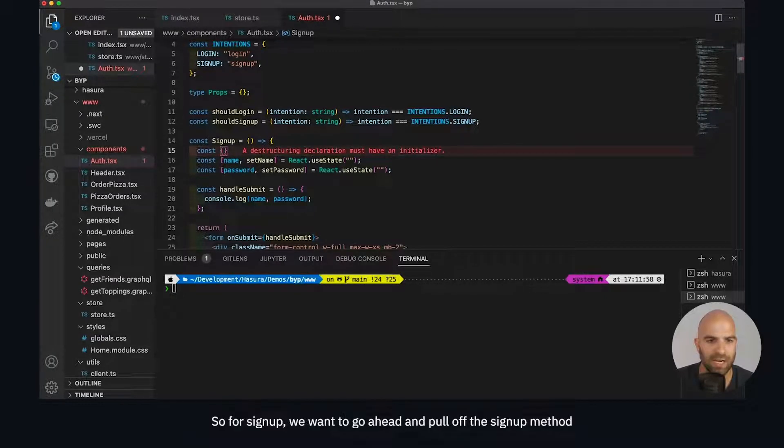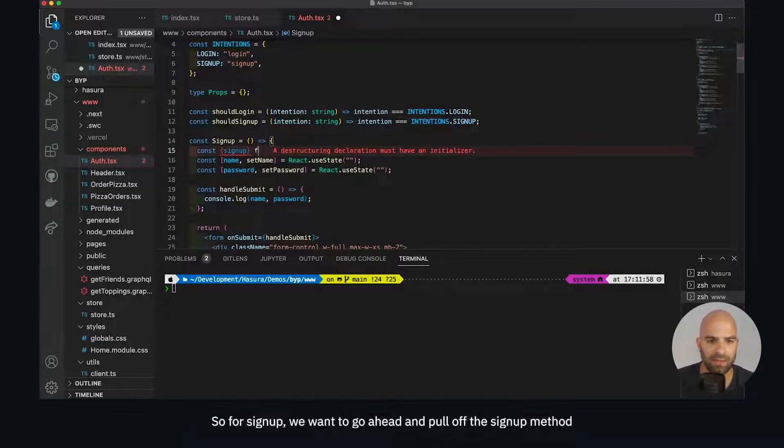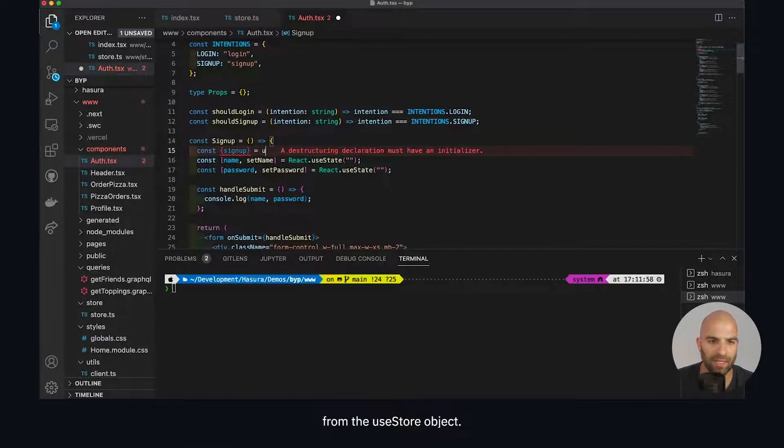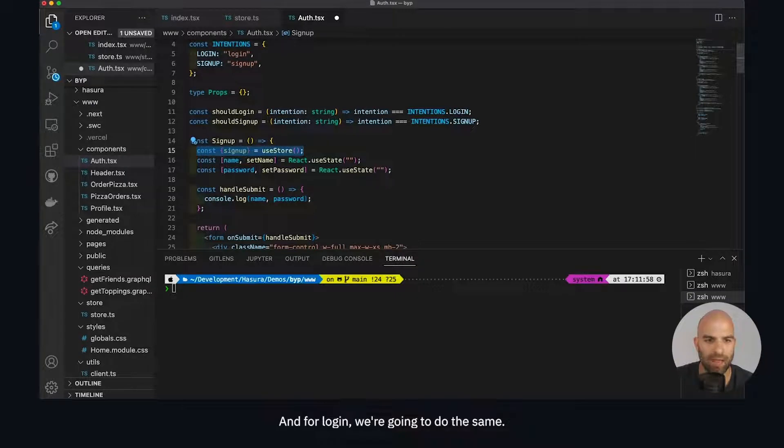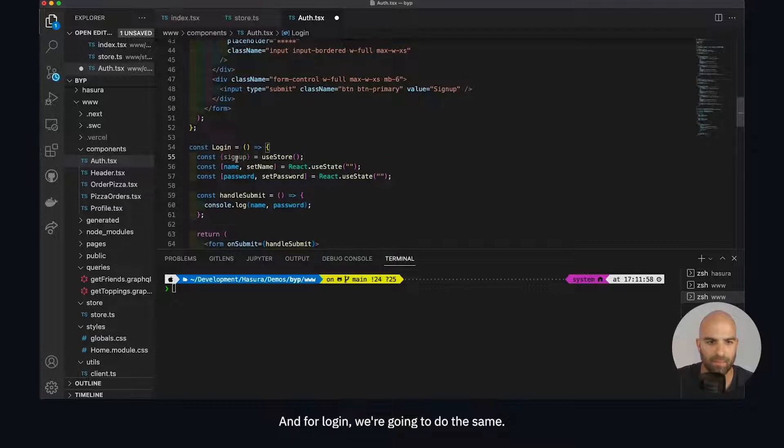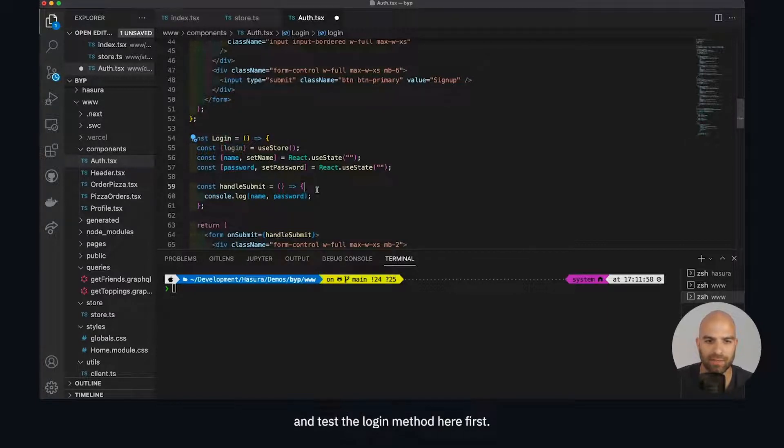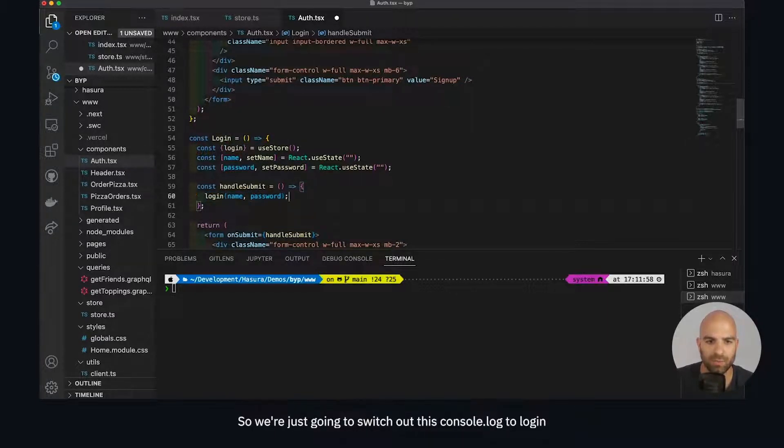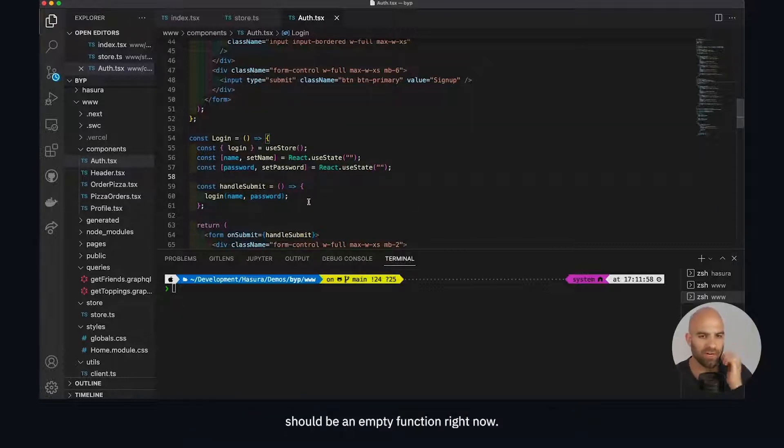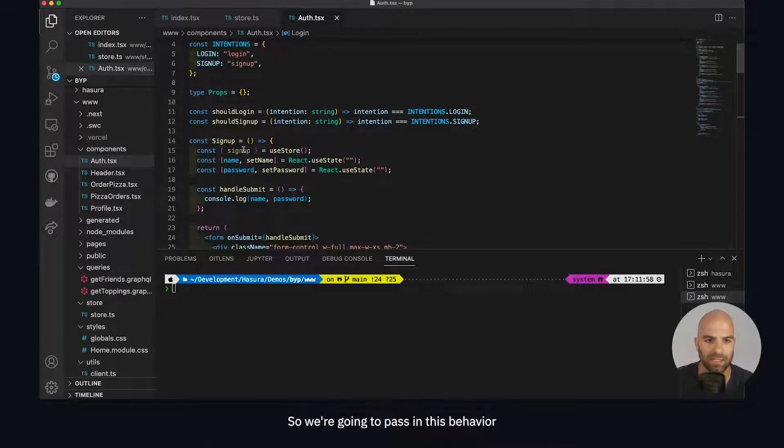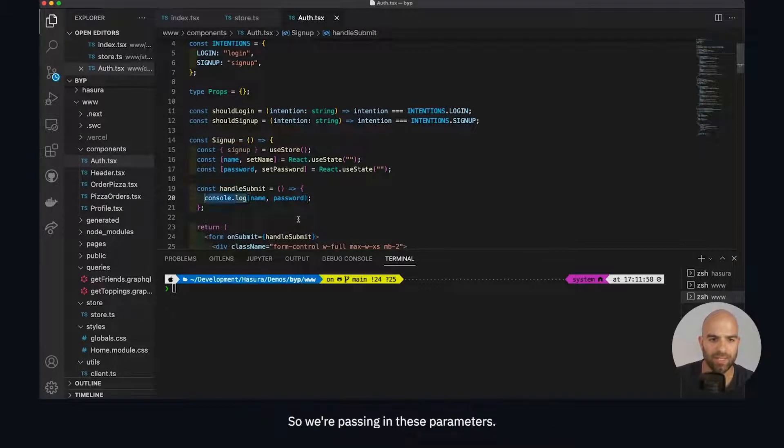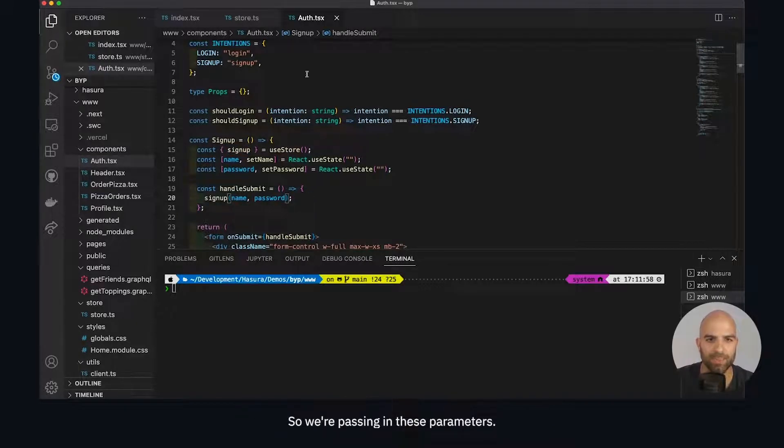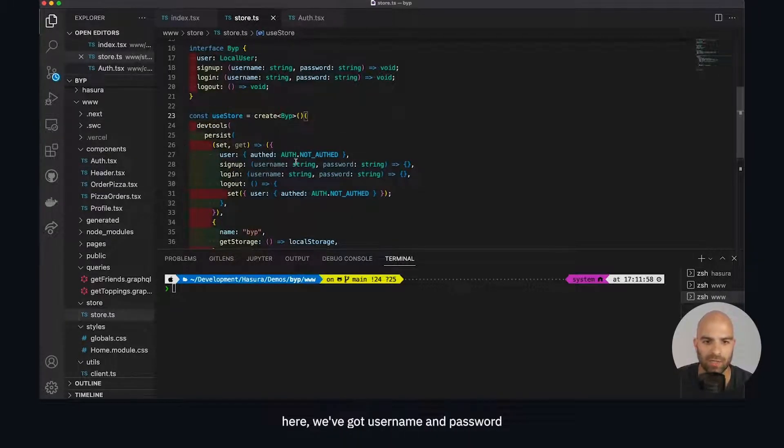For signup we want to pull off the signup method from the useStore object, and for login we're going to do the same. Now we're going to test the login method here first. We're going to switch out this console log to login - there should be nothing that happens because it should be an empty function right now. We're going to do the same thing for sign up, passing in this behavior as well, swapping out our console log. We're passing in these parameters - you'll remember from our store we've got username and password and the login.